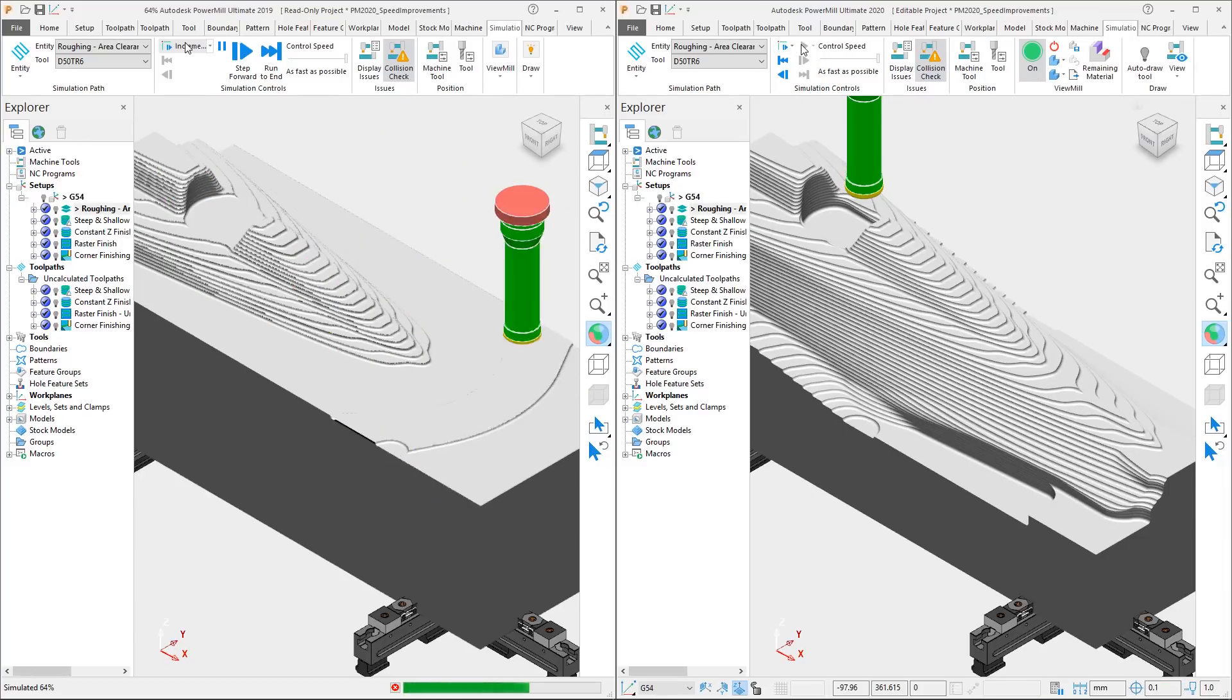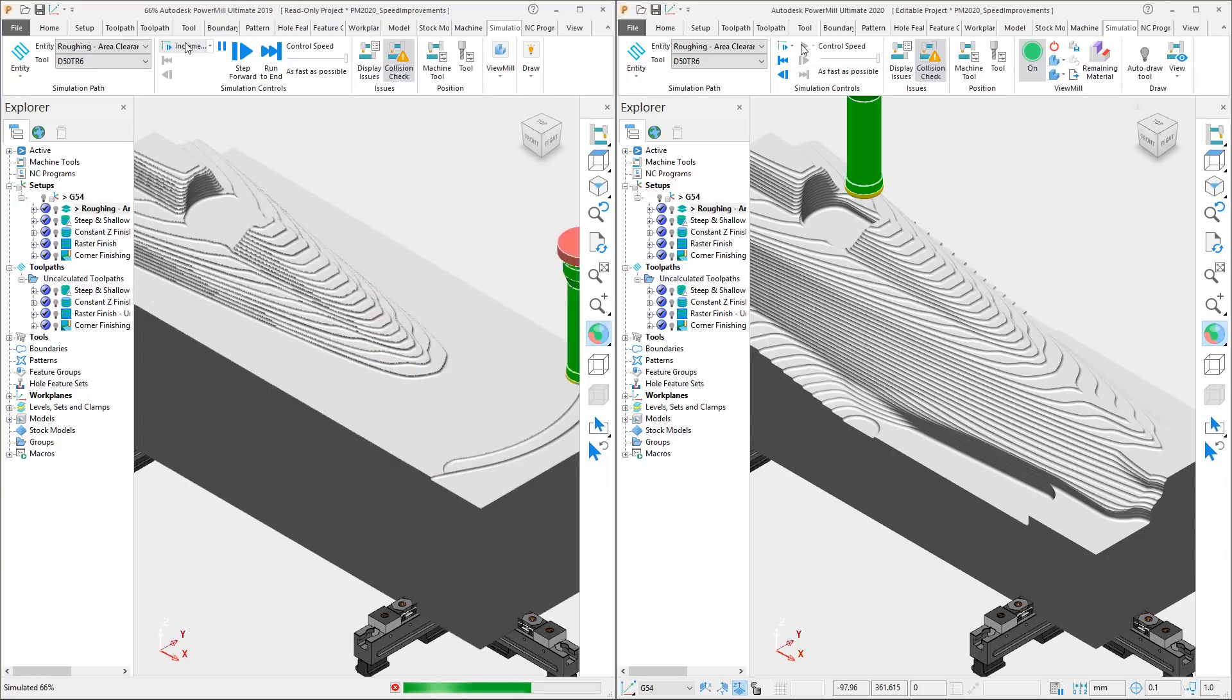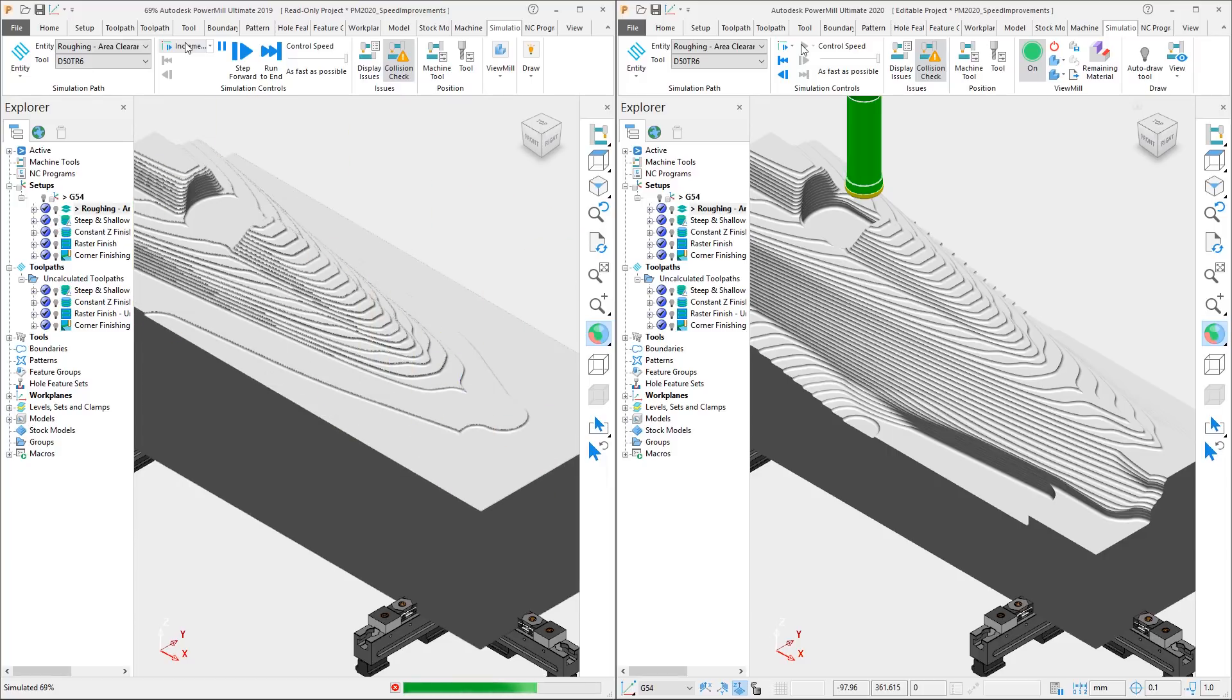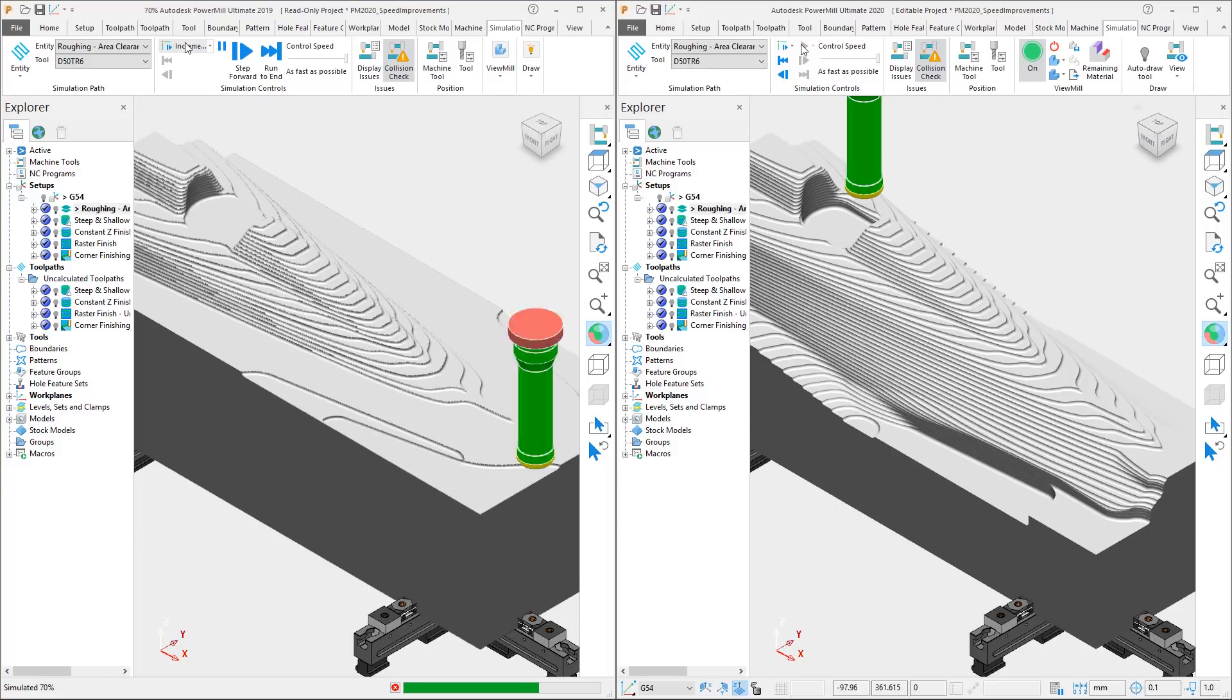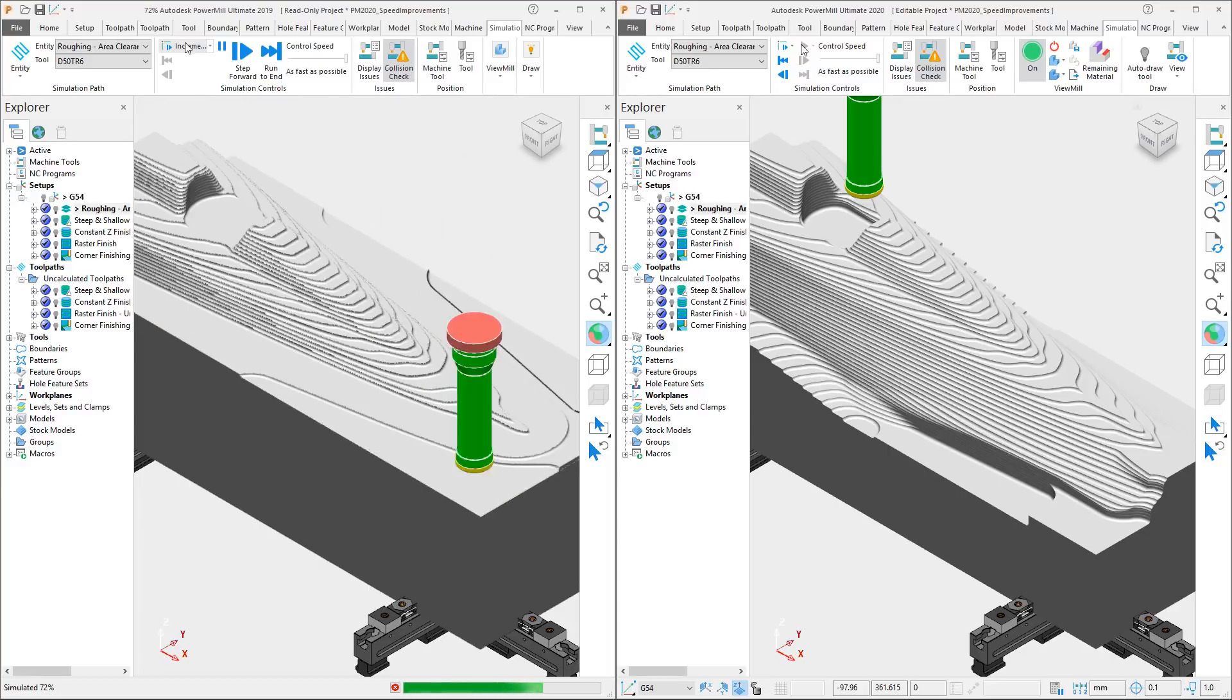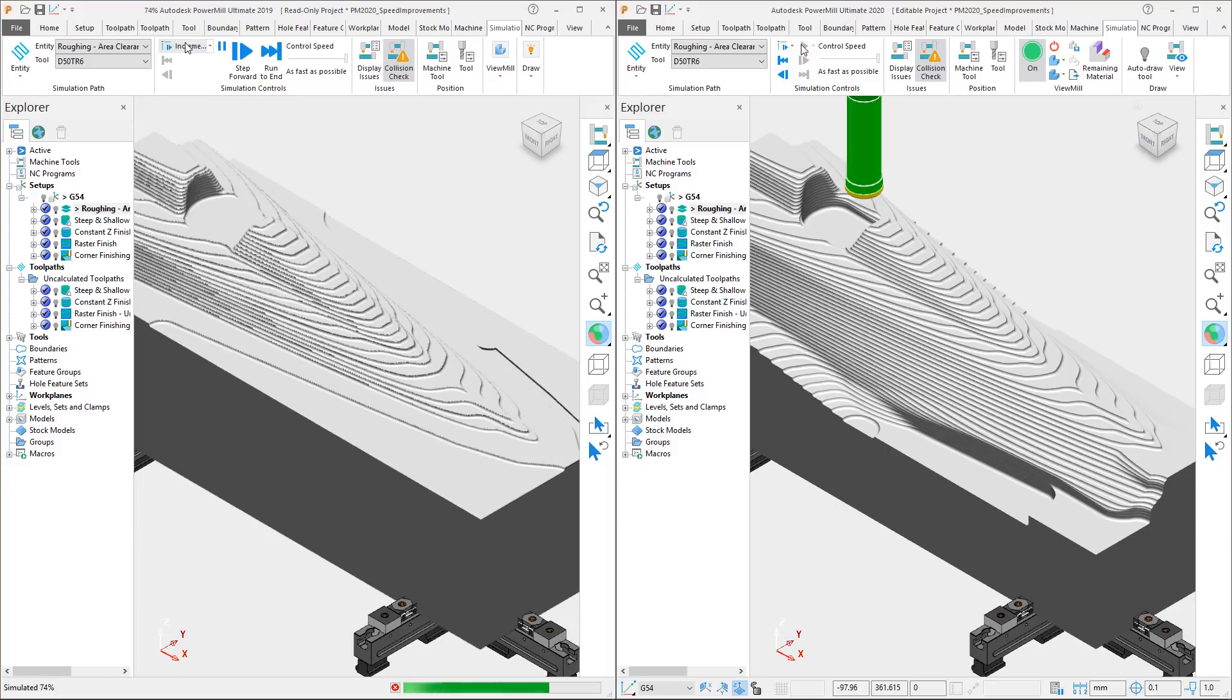Once again, PowerMill 2020 is significantly quicker than PowerMill 2019, simulating the roughing operation 33 seconds quicker, a saving of 32%.